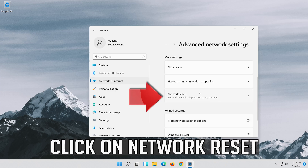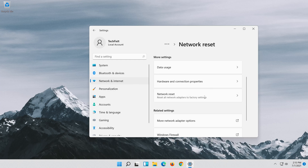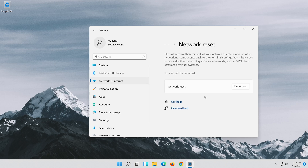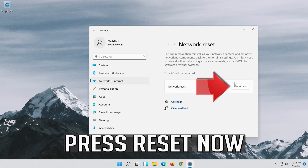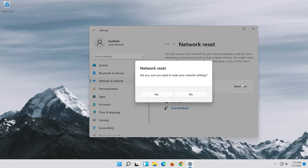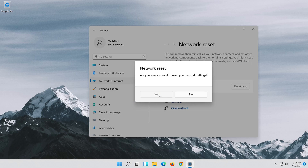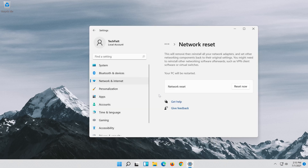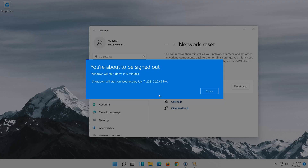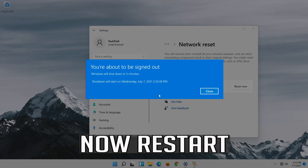Click on Network Reset, then press Reset Now. Press Yes. Now restart.